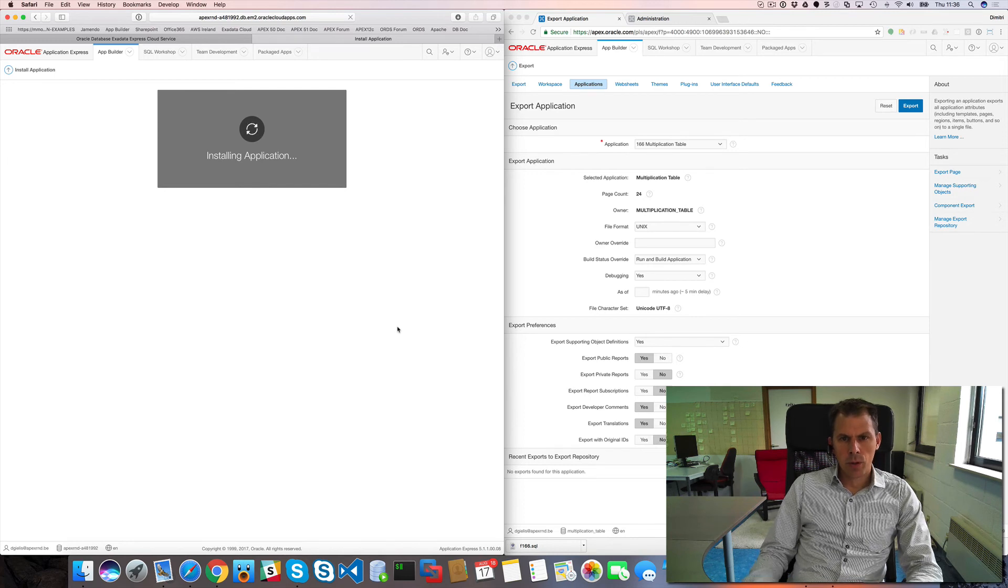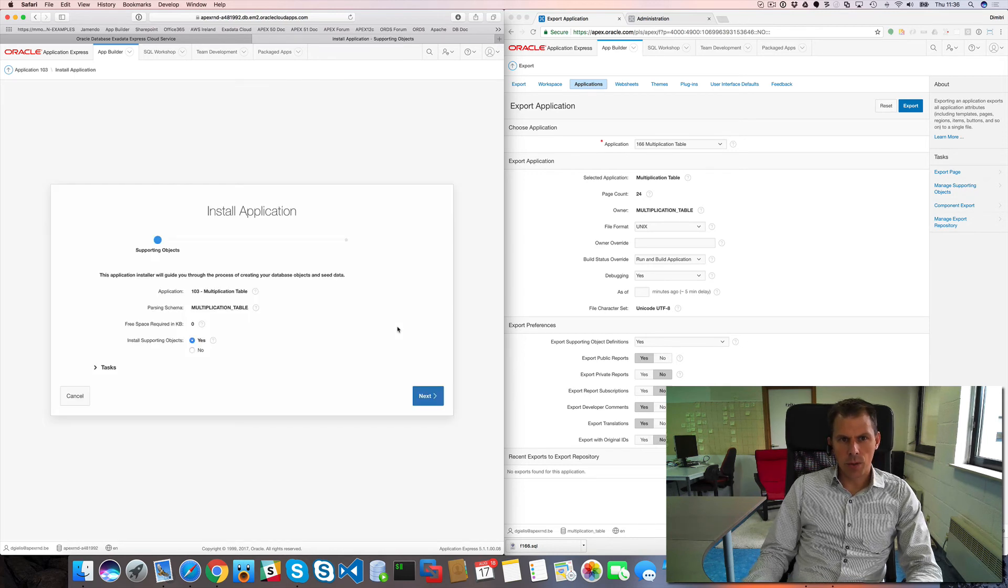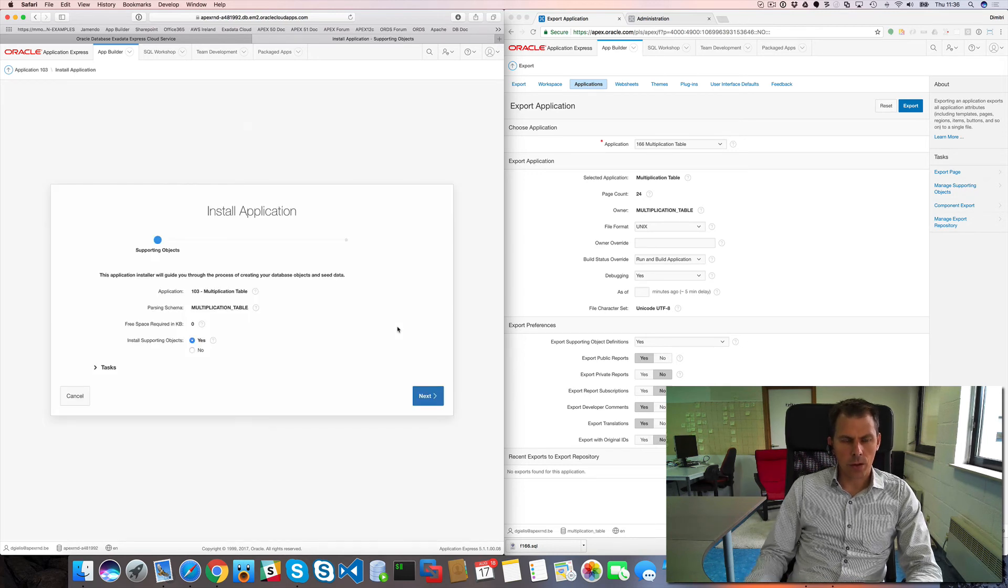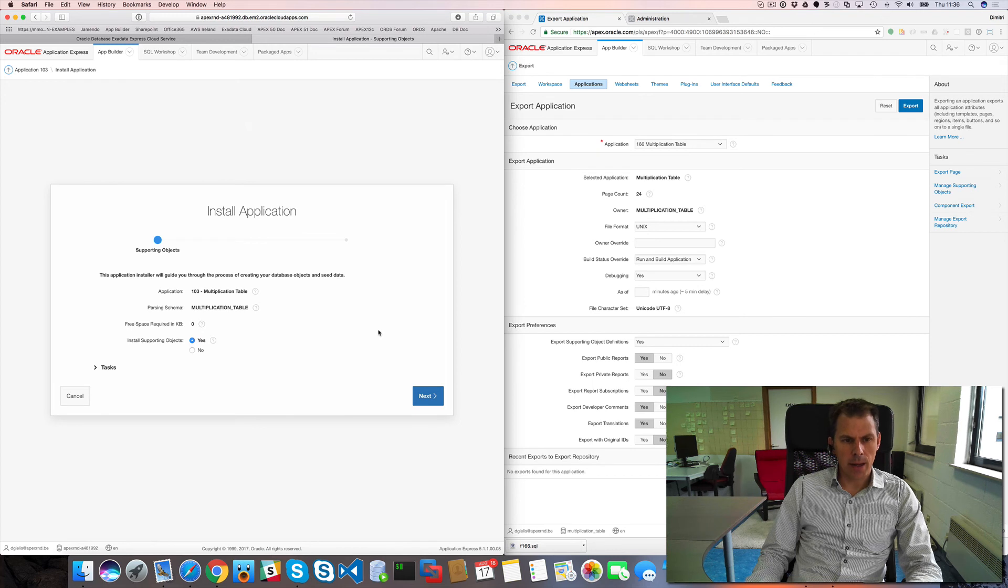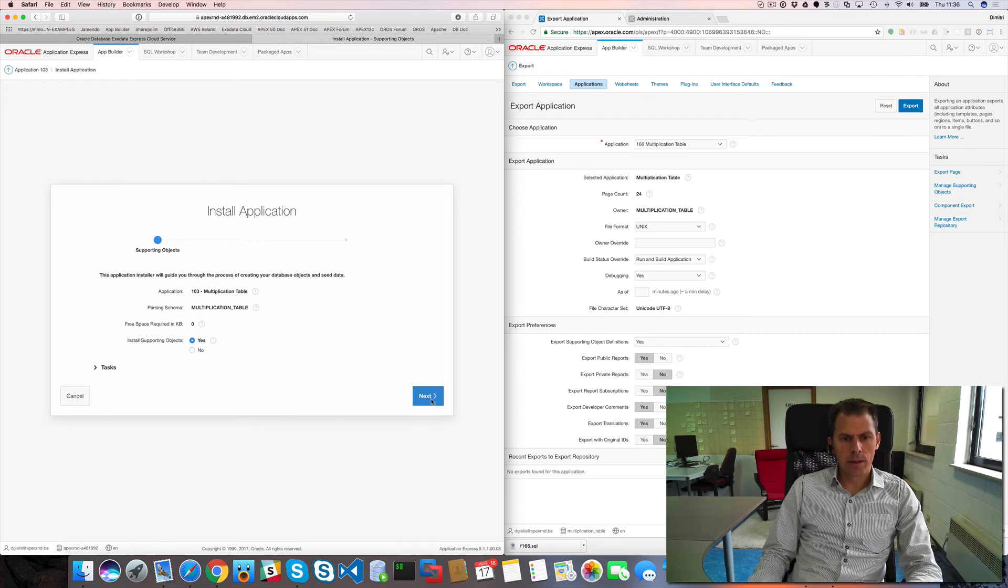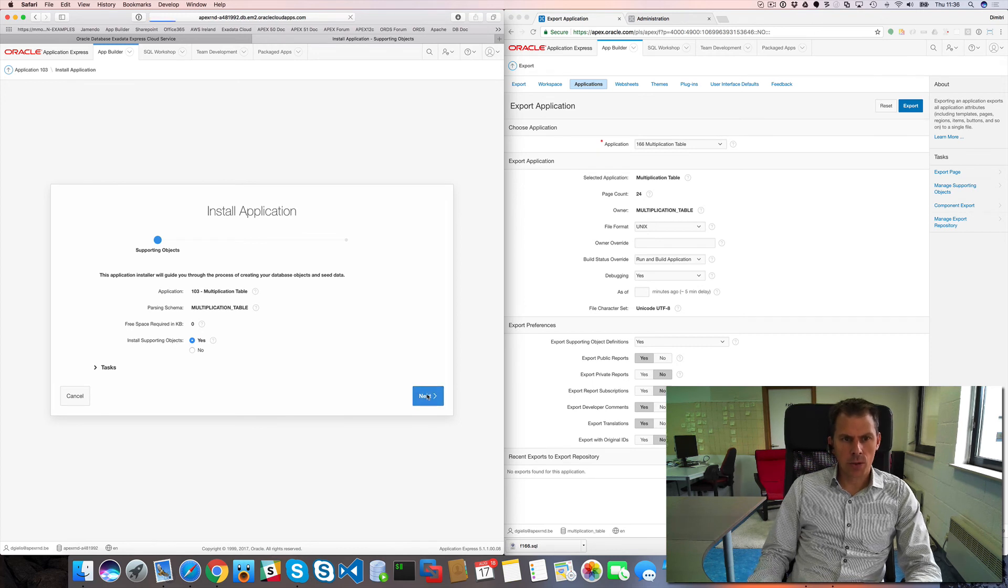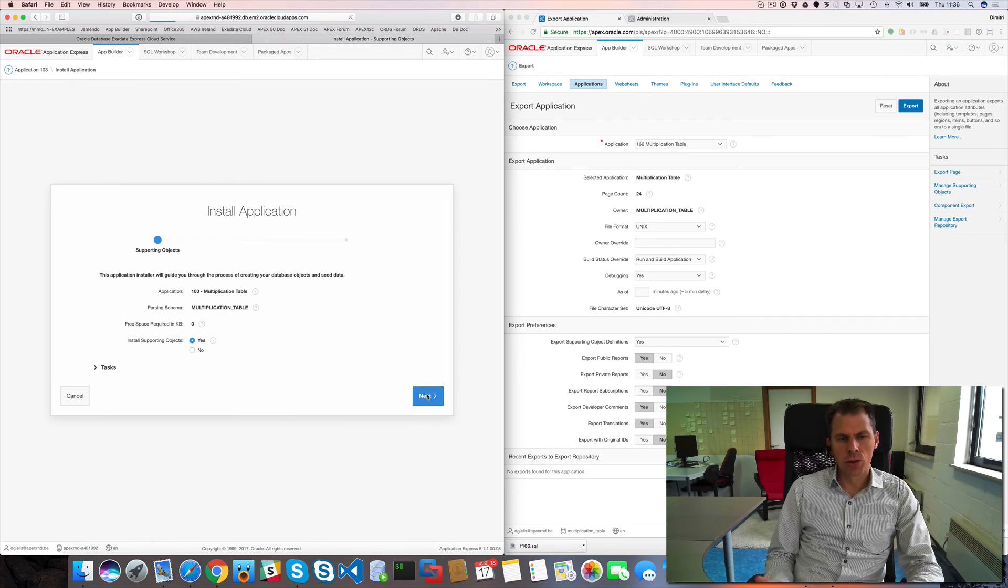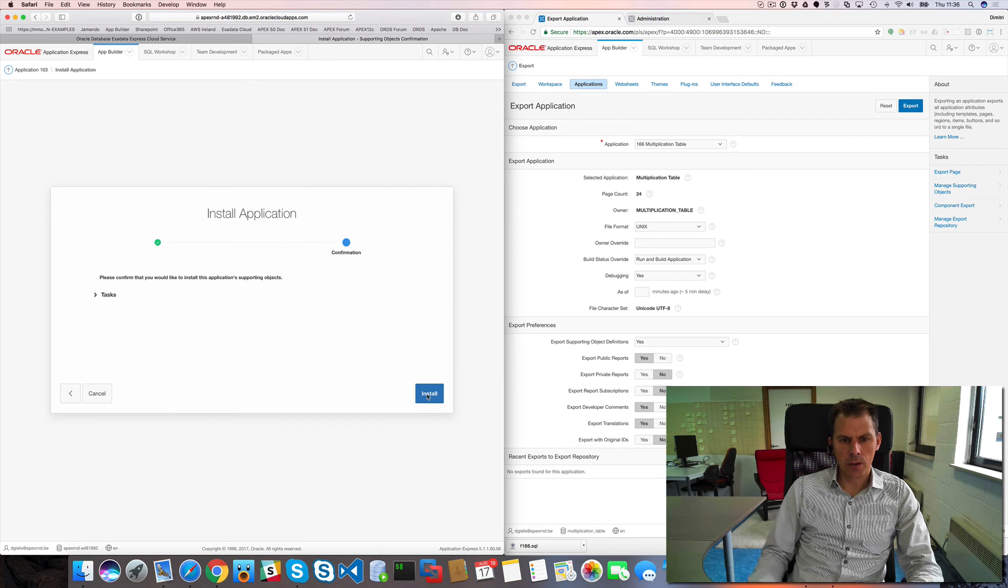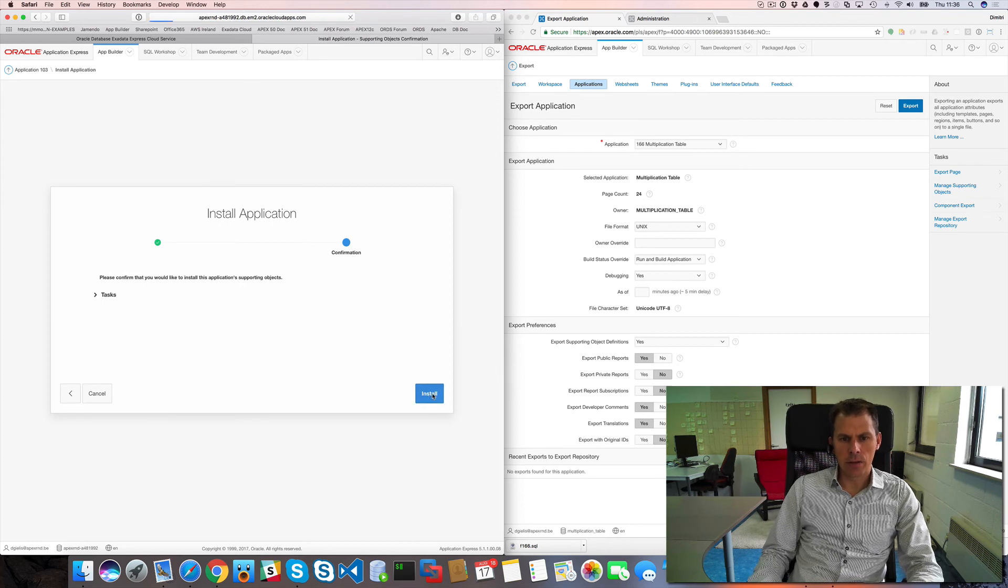So now my Blueprint application that I created on apex.oracle.com is now in my Exadata Express one. I will install the supporting objects but I will change them later on, I don't need all of them.